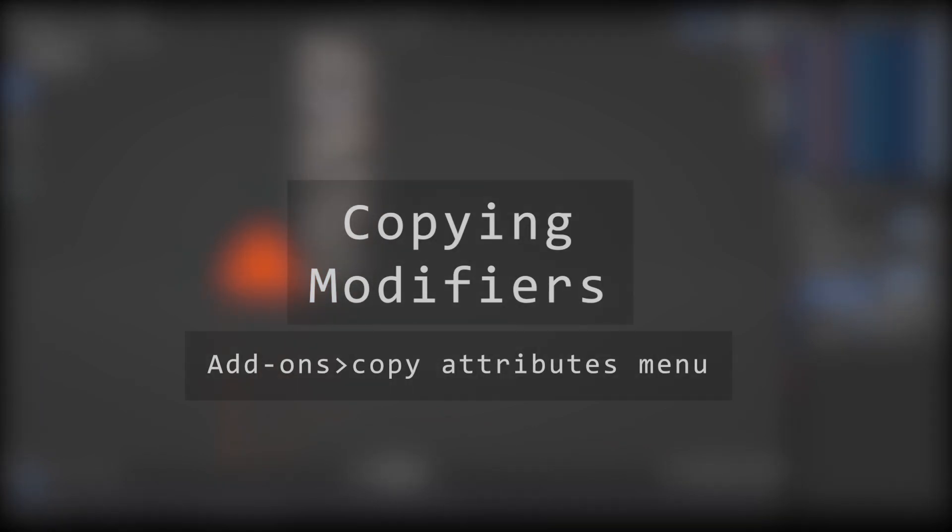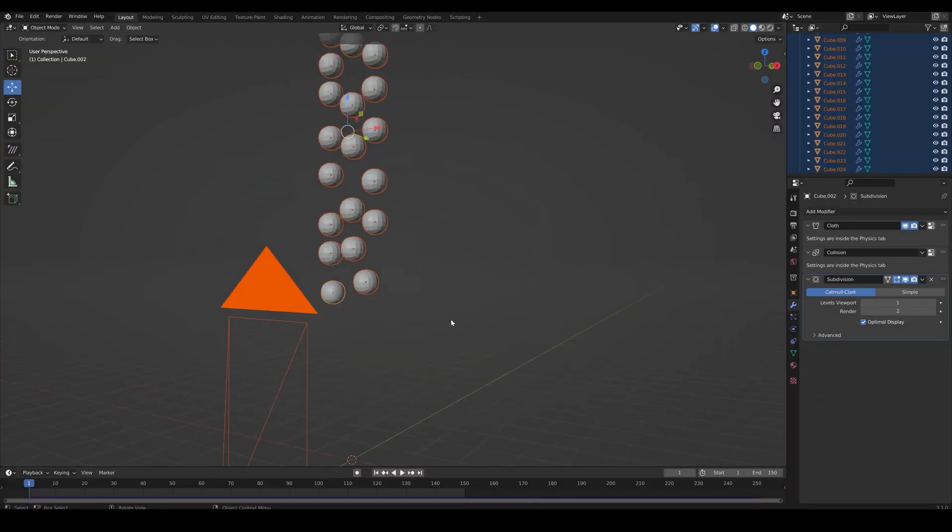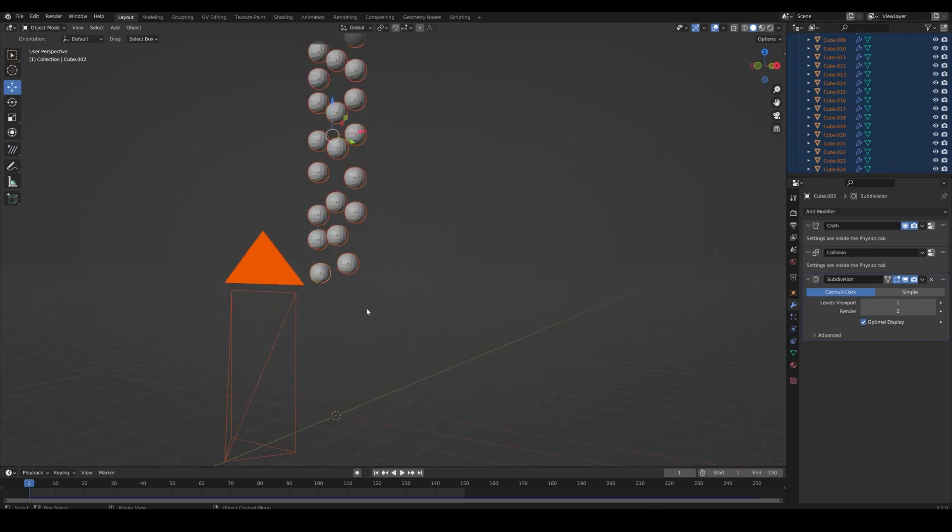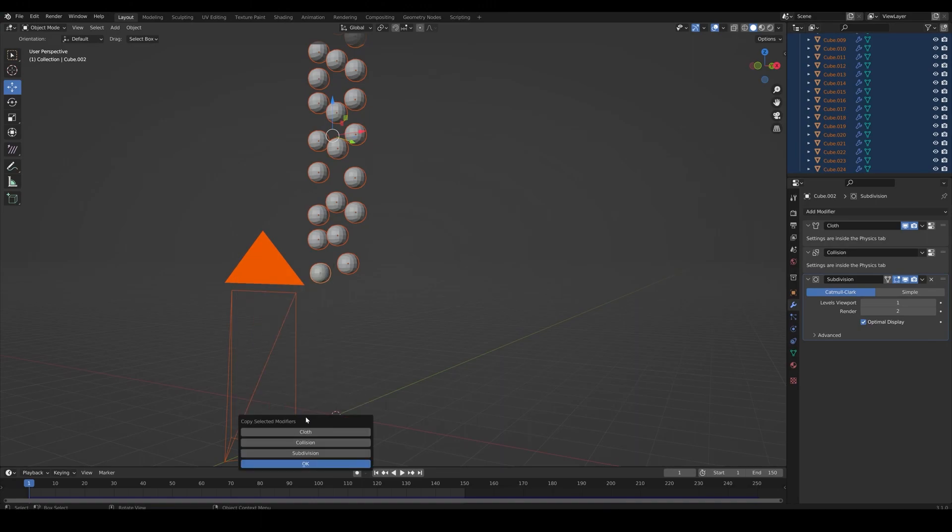To copy modifiers, go to add-ons and search copy attributes menu and enable it. Now let's select all the spheres and select the sphere with the modifier. Hit CTRL-C, copy selected modifiers and choose subdivision and OK.